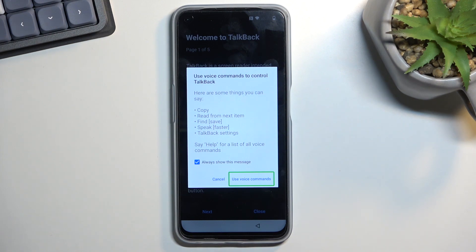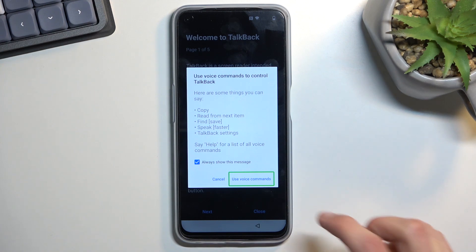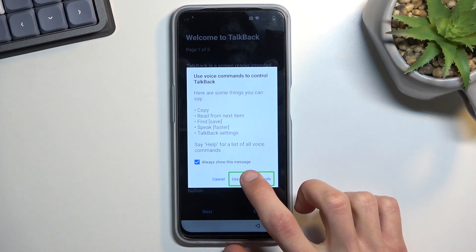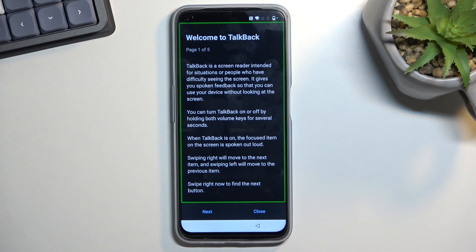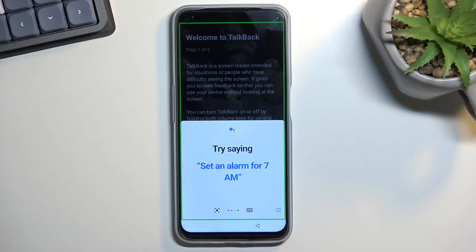Google Assistant will open and will automatically start listening to you with another beep. Once you hear that, you want to say 'Open YouTube.' So I'm going to do that right now: 'Open Google Assistant.' 'Open YouTube.'